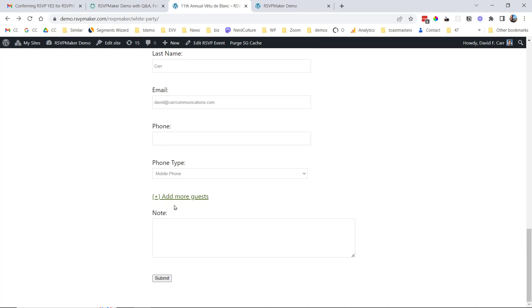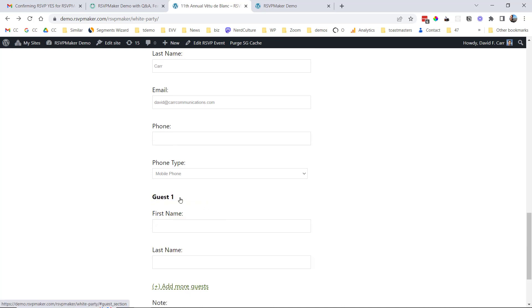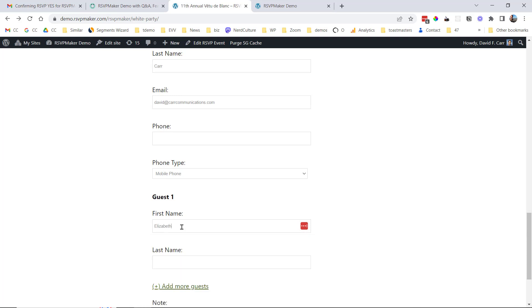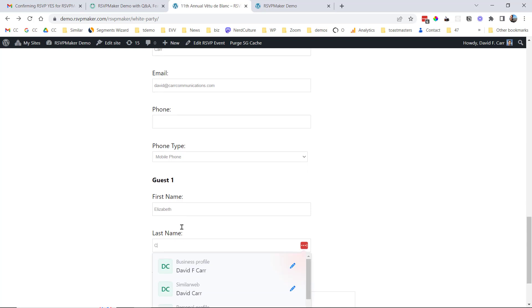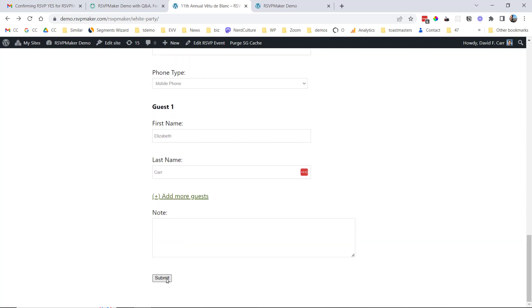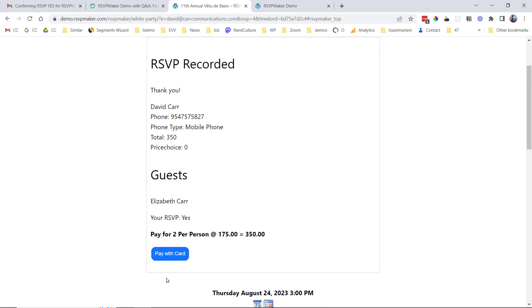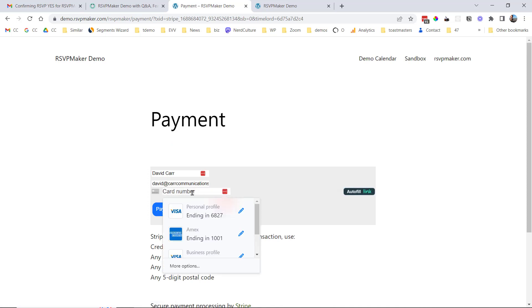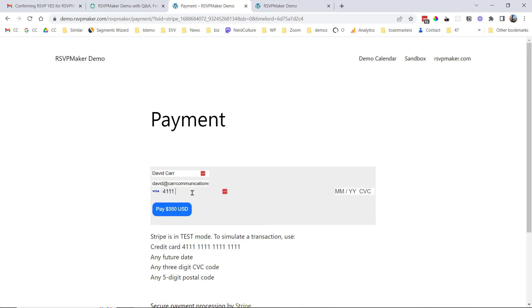So I can register for this one, and I can say that my wife will attend as well as a guest. And when I submit this, because there is a price associated with it, I will pay for two people. Pay with a card. I'm on a test site here, so I'm not going to use a phony credit card number, but just so you see how that would work.